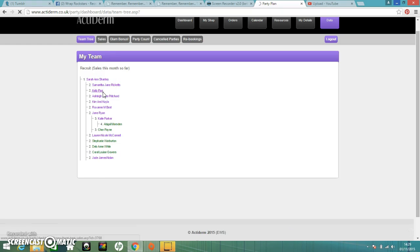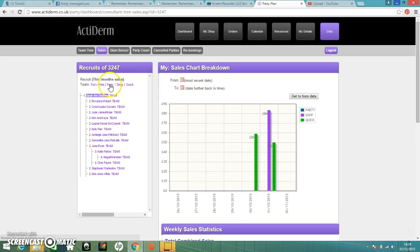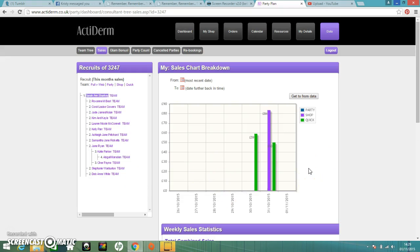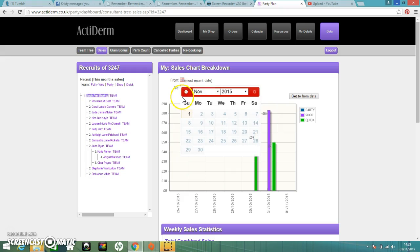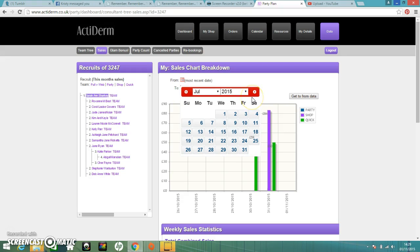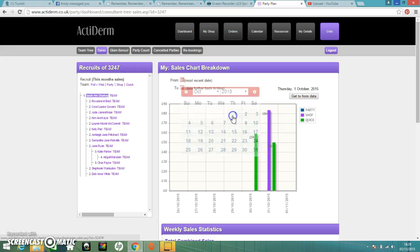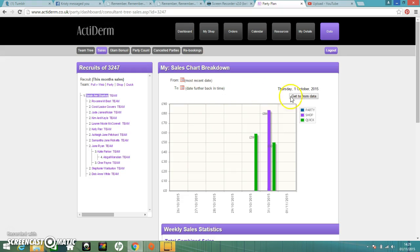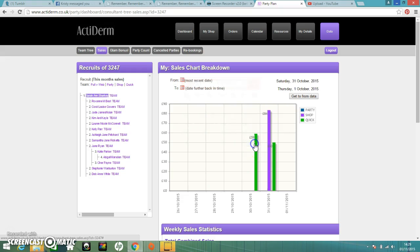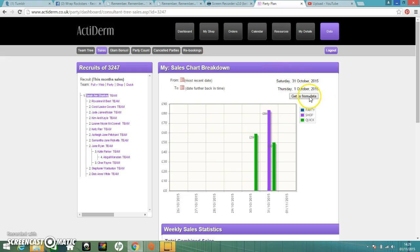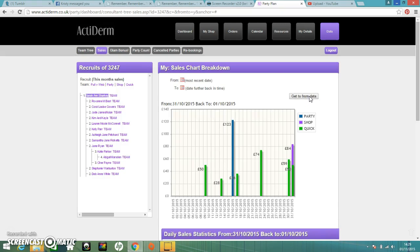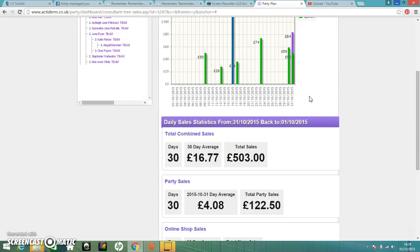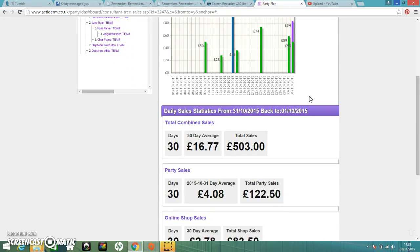If you click into that, it allows you to look at your own sales from the last week. You can also change the date there. So for example, if I wanted to look at my sales for the whole of October. If I click on the bottom, we're going to put the 1st of October. On the top, we're going to put the 31st. So the date furthest back goes in the bottom and the closest date to you goes in the top. And just click get to and from data. So that will show me my whole sales from the end of the month for the full month.